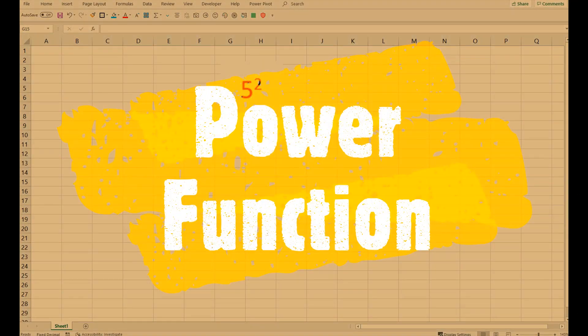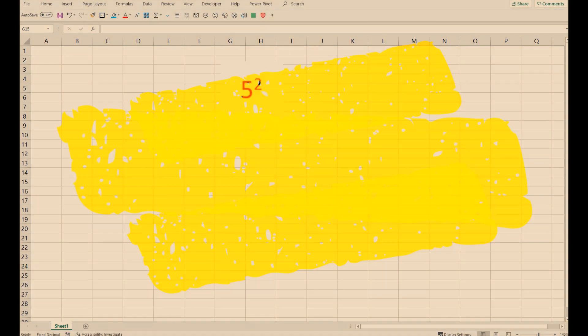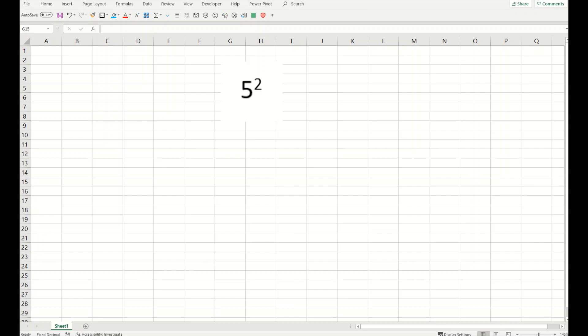Welcome back fellows, how to raise to the power in Excel? So there are multiple ways to do this functionality in Excel, and a very standard and easy way I'm going to share with you.